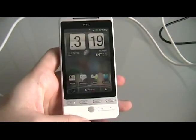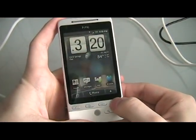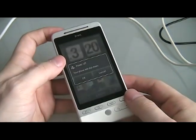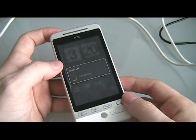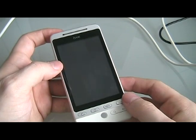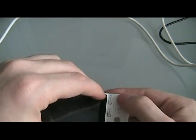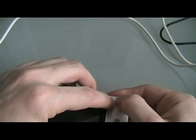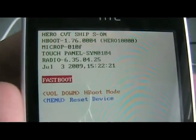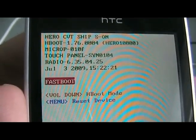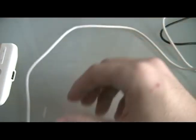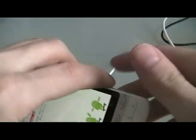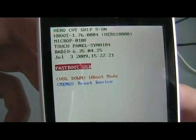Now that we've extracted everything correctly, we're going to turn off the Hero. And then we're going to turn it back on by holding the back and the power button. This will give us the little skateboarding androids. It should say fastboot. That's what we want it to say. And if it does that, we're going to plug it in to our computer. It should now say fastboot USB.